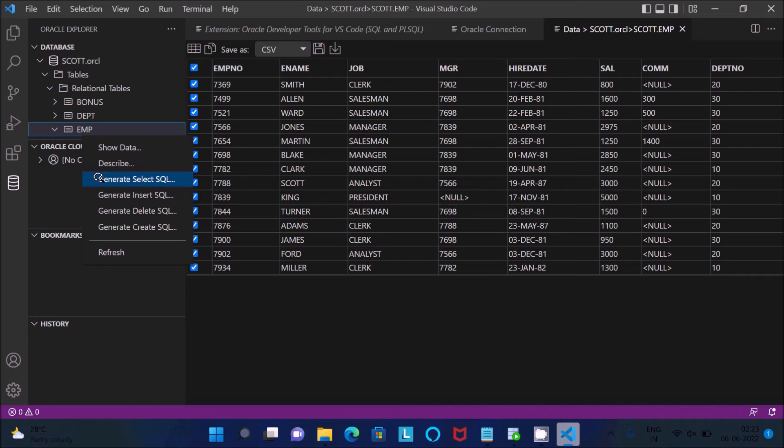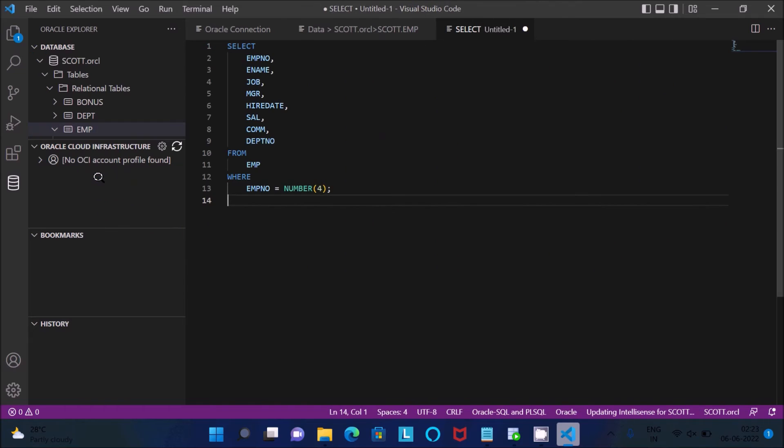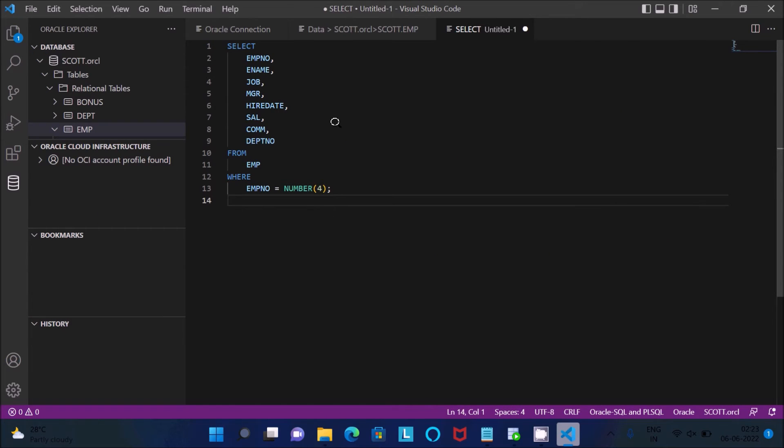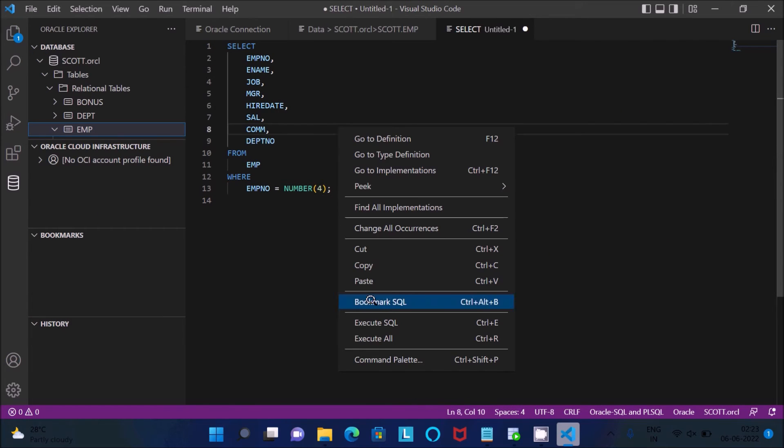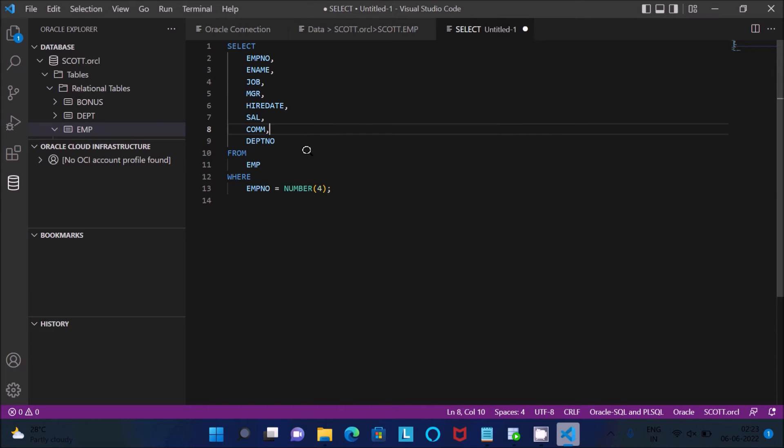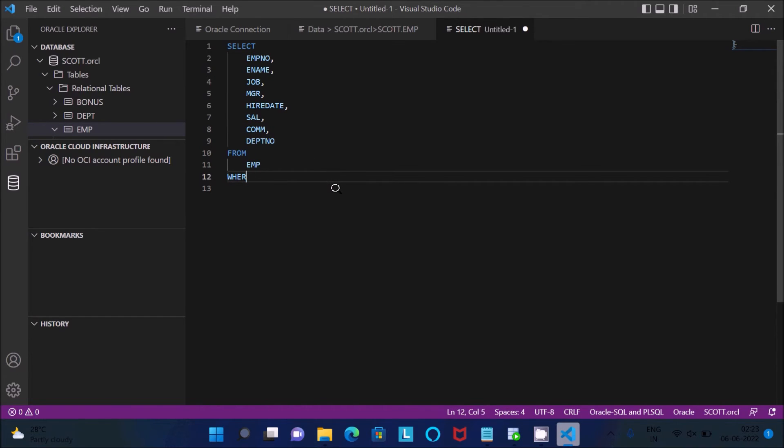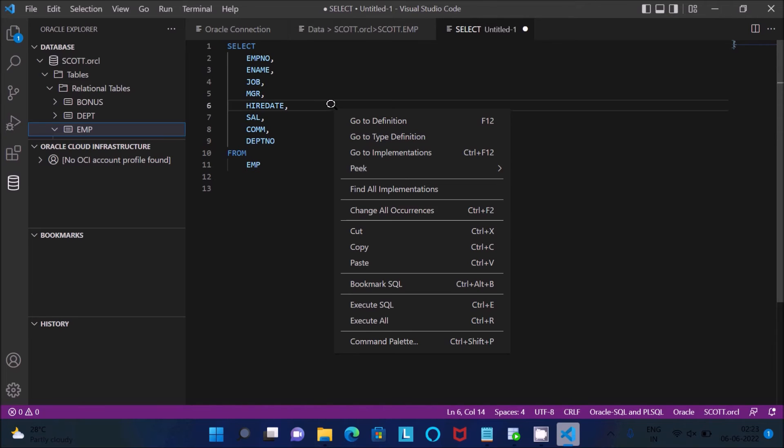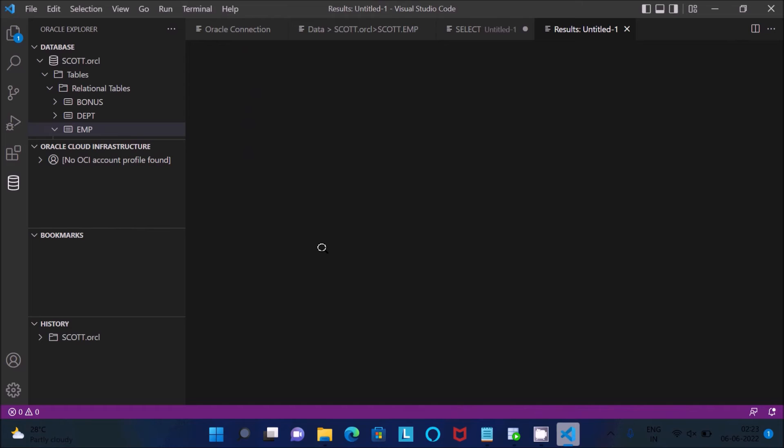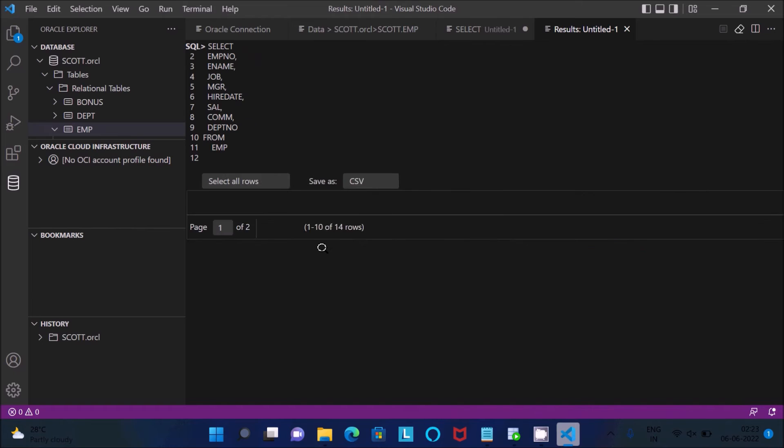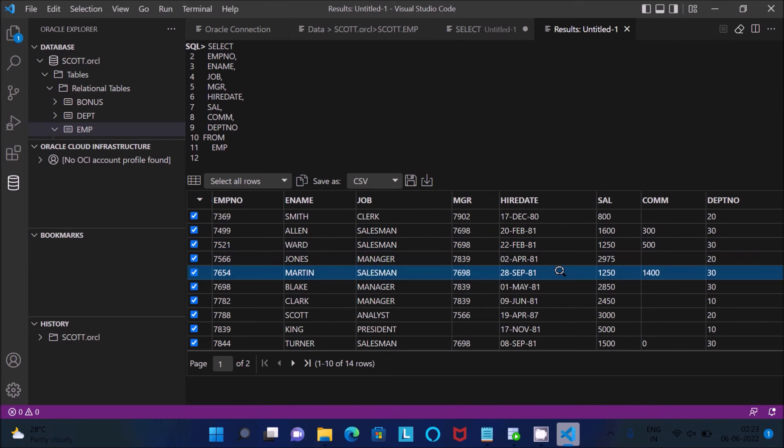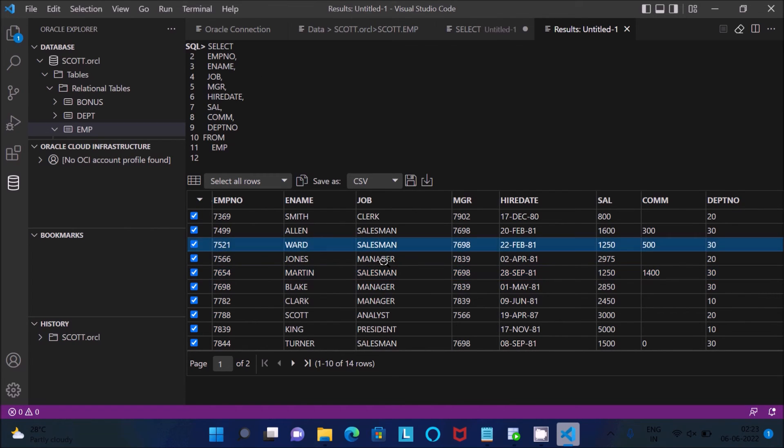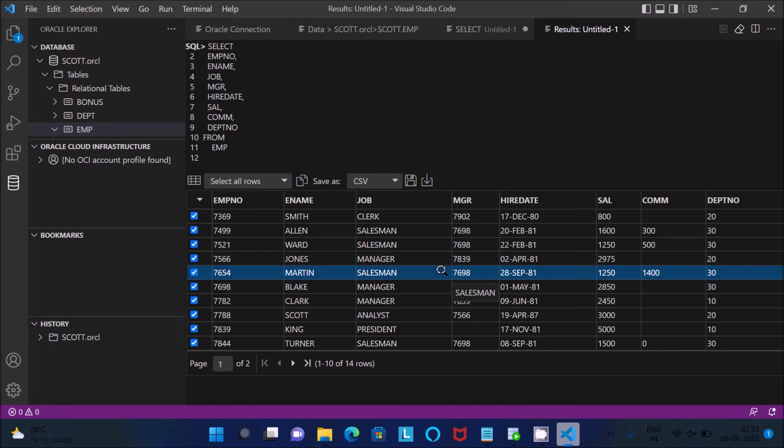And generate SQL query. So this is the SQL query. Right click, then you can see here execute SQL. Just removing the where condition, right click, then you can execute SQL. You can get the data according to the SQL query.